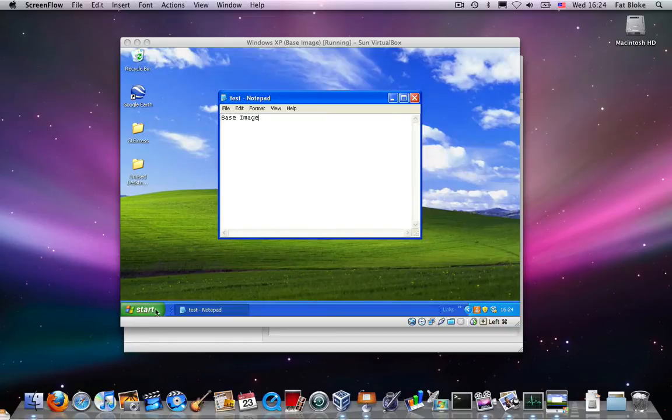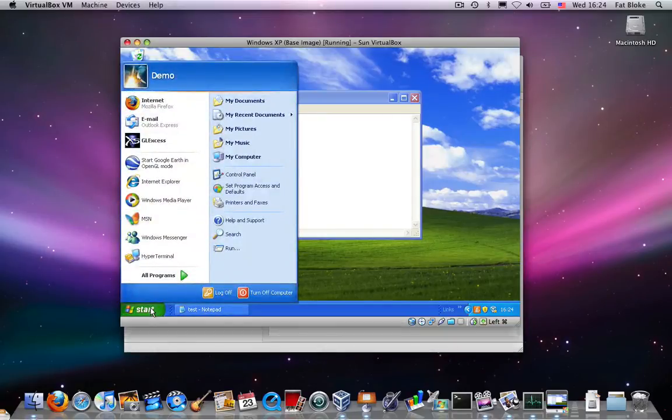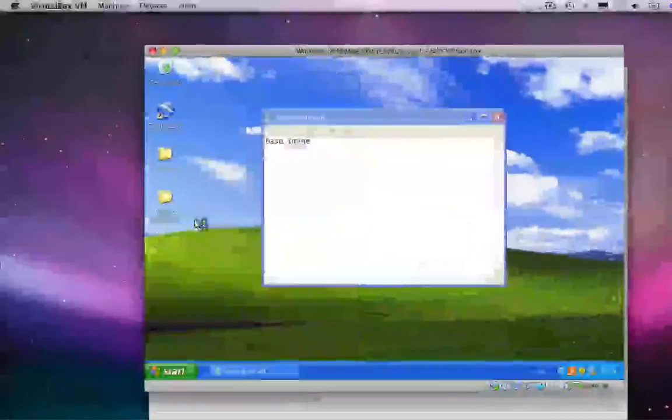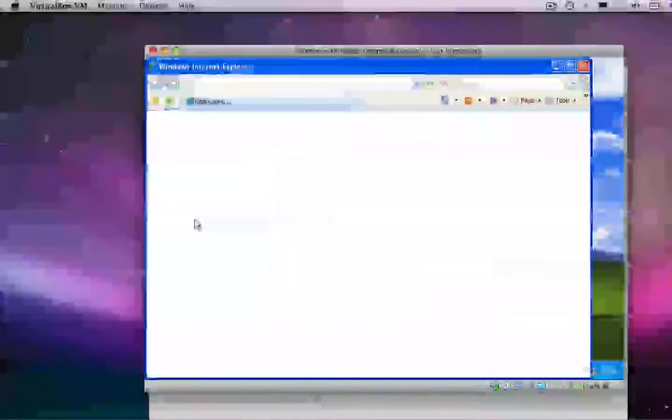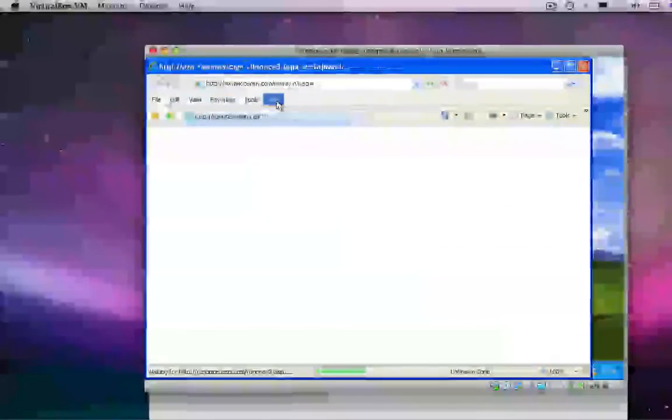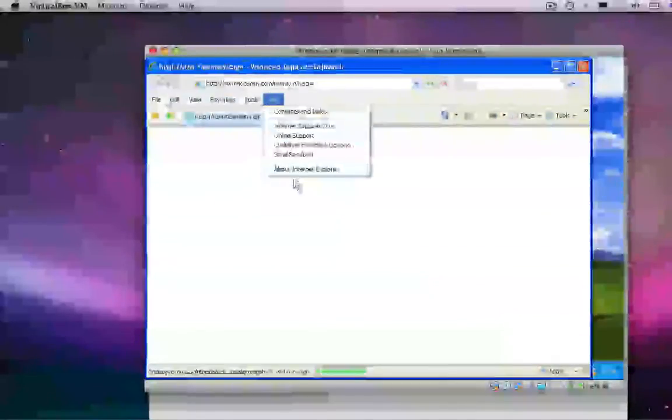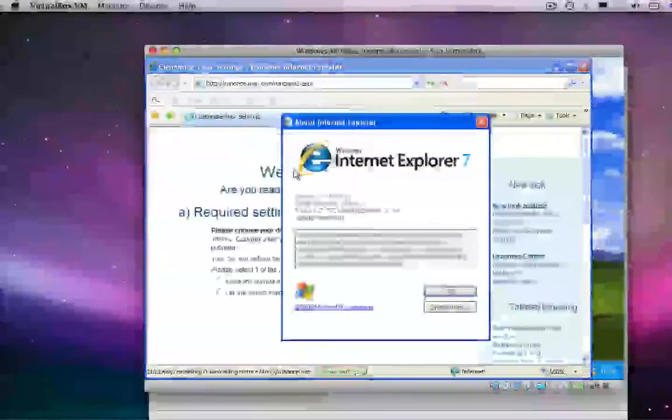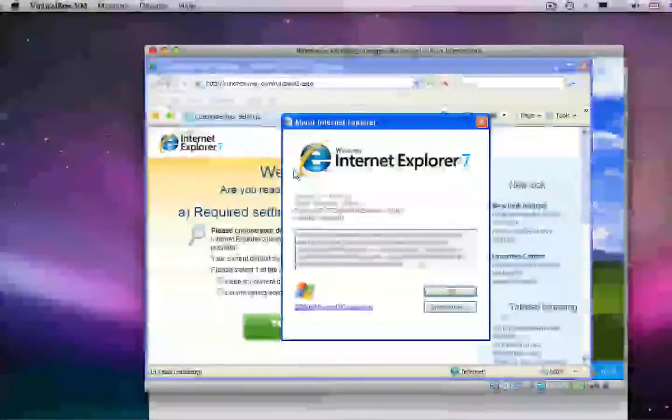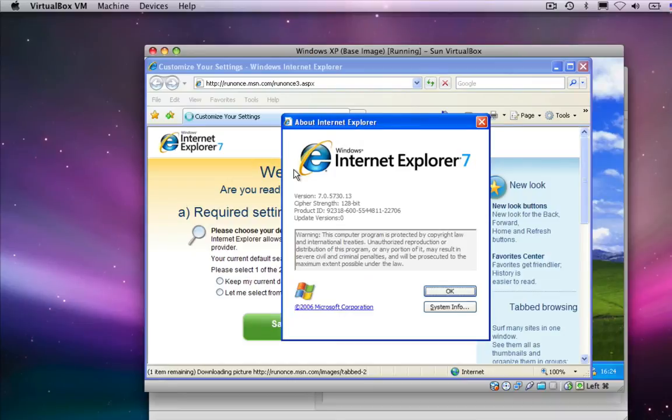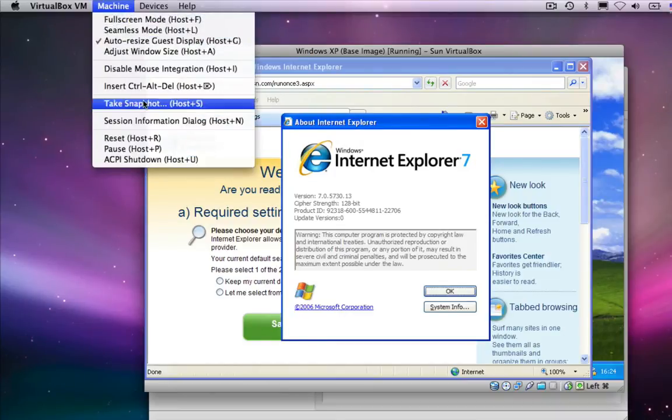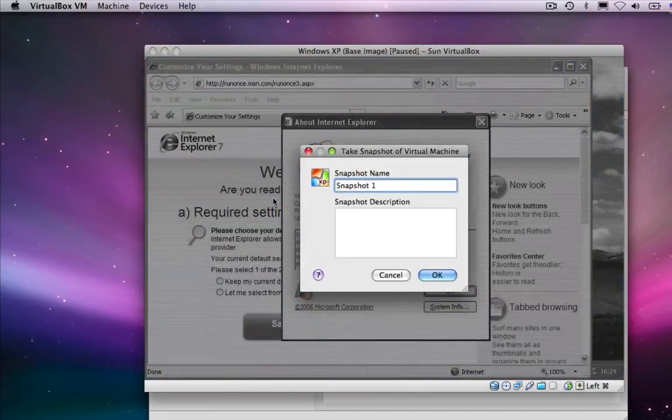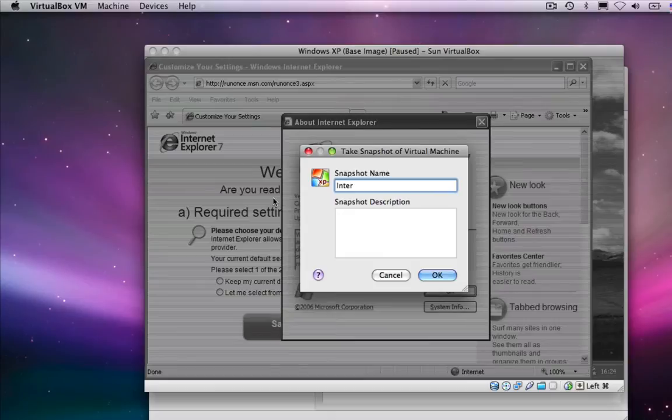But let's do something a bit more ambitious this time. On this version of Windows XP, I have Internet Explorer version 7. Now, if I was a web developer, it might be useful to have a VM that was always in IE7 mode. So what I'm going to do is take a snapshot of the virtual machine with Internet Explorer 7 on.